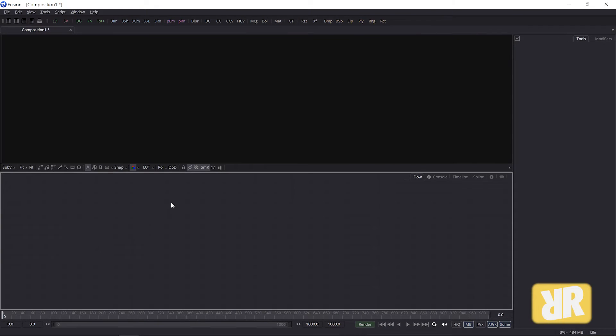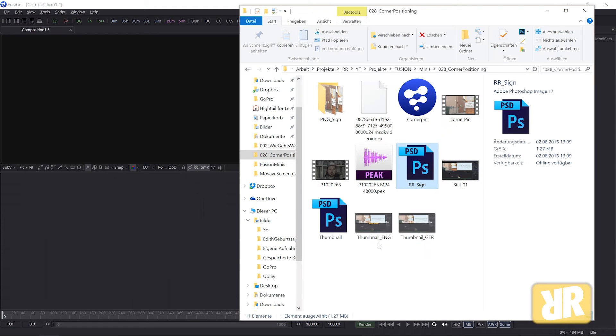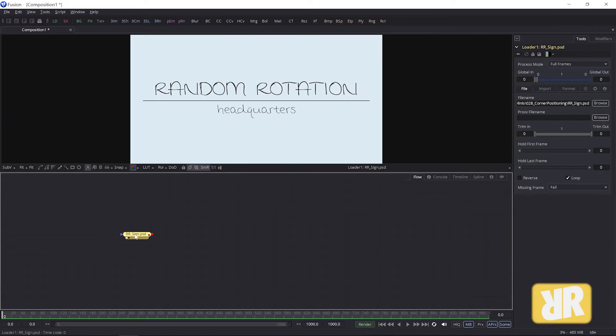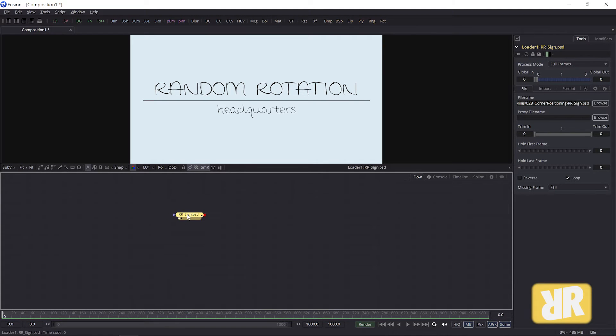And what we first need to work with Photoshop files inside of Fusion is obviously a Photoshop file. Some of you might remember this wonderful sign I created. Let's reuse this one.